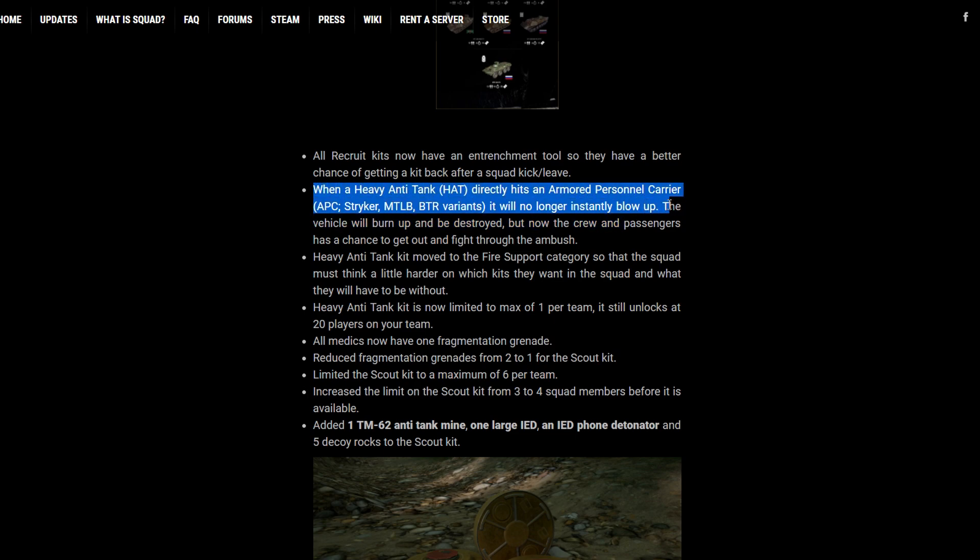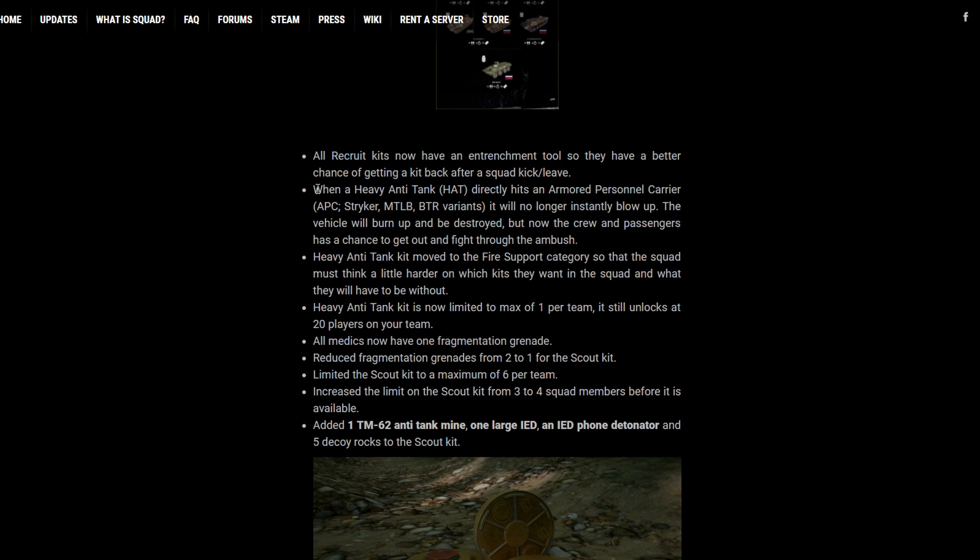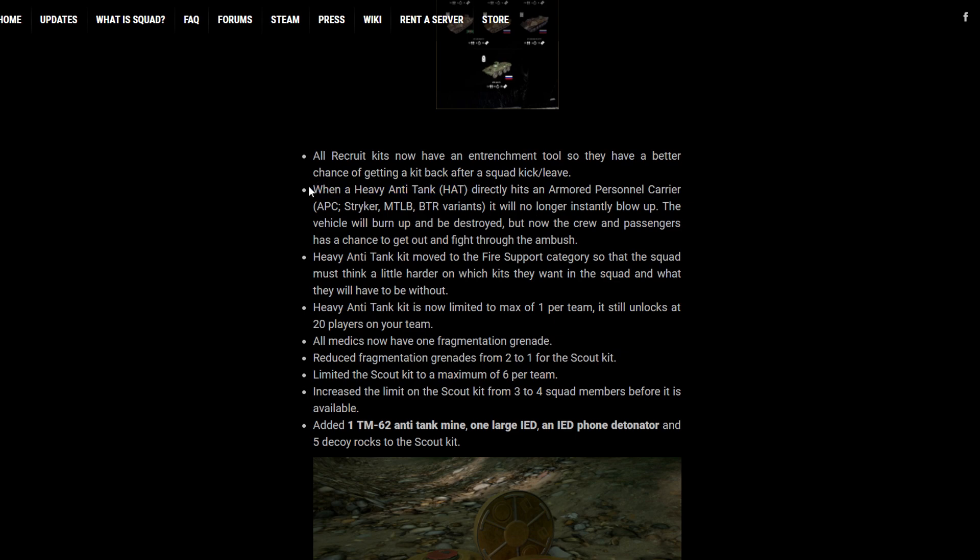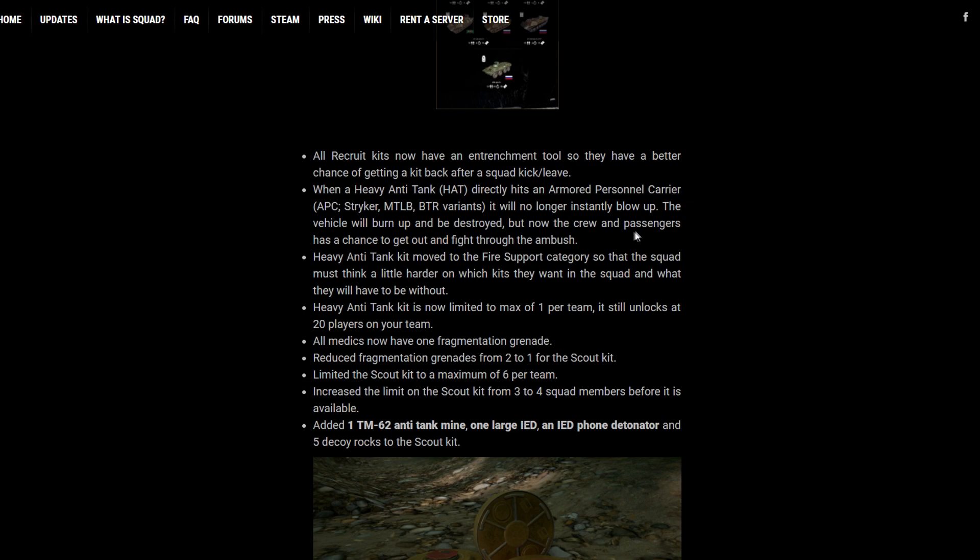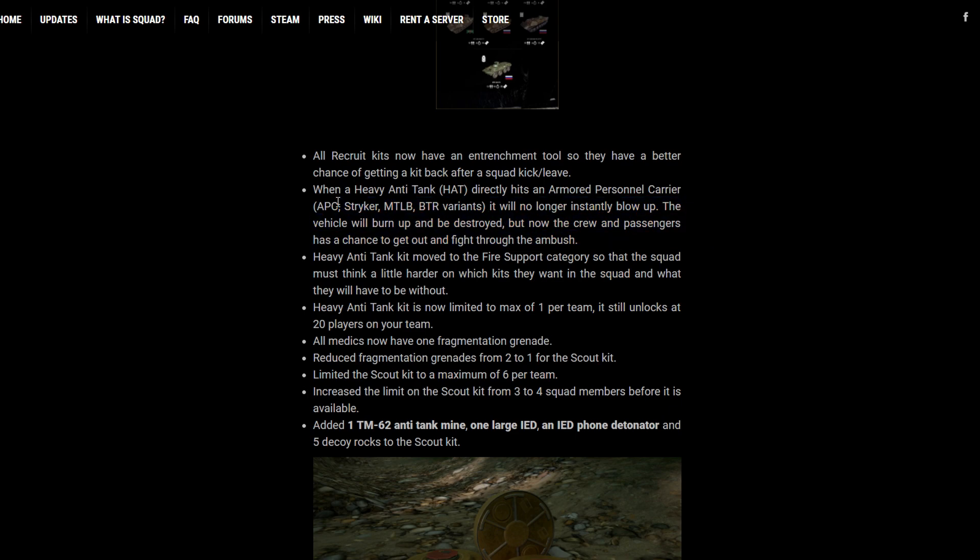Now, HATs don't instantly blow up vehicles. I think this is a great change because it gives the crew time to react. That way, it's not just an insta-lose. You still have some time to react when you get hit by a LAT. It's not just an instant pop. And LAT kits maintain their lethality. So you maintain that lethality while giving the passengers a fighting chance. I think this was a good change.